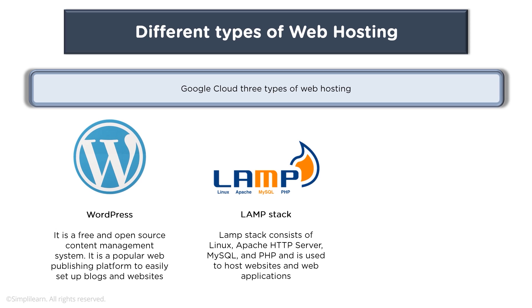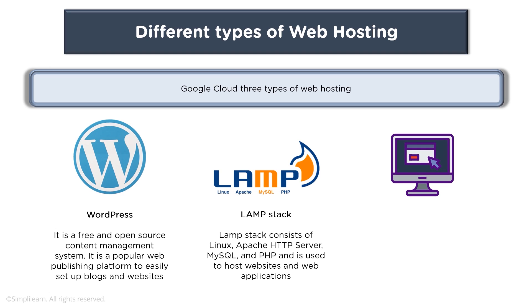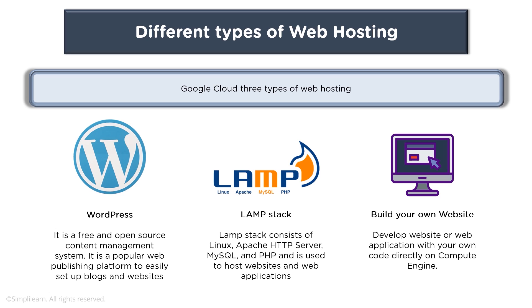And LAMP stack consists of Linux, Apache HTTP Server, MySQL and PHP and is used to host websites and web applications. You also have your option of building your own website, so you can develop a website or web application with your own code directly on Compute Engine.